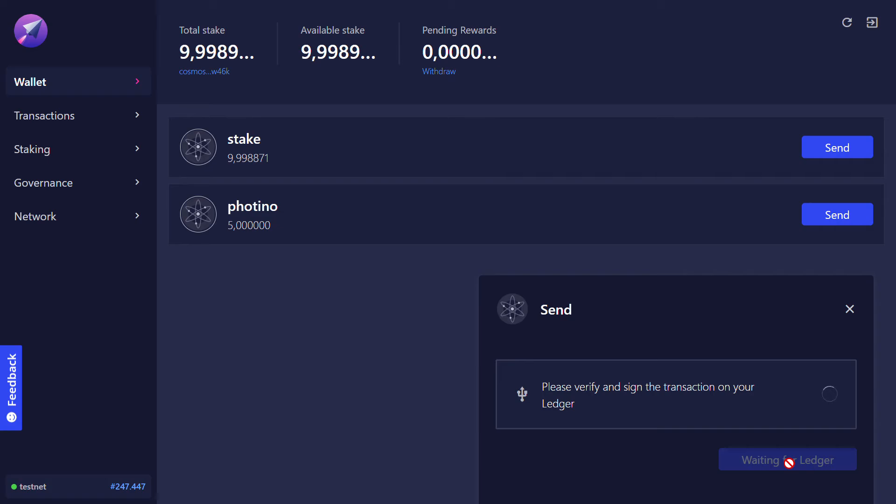Check the transaction on my Ledger. Click on sign.